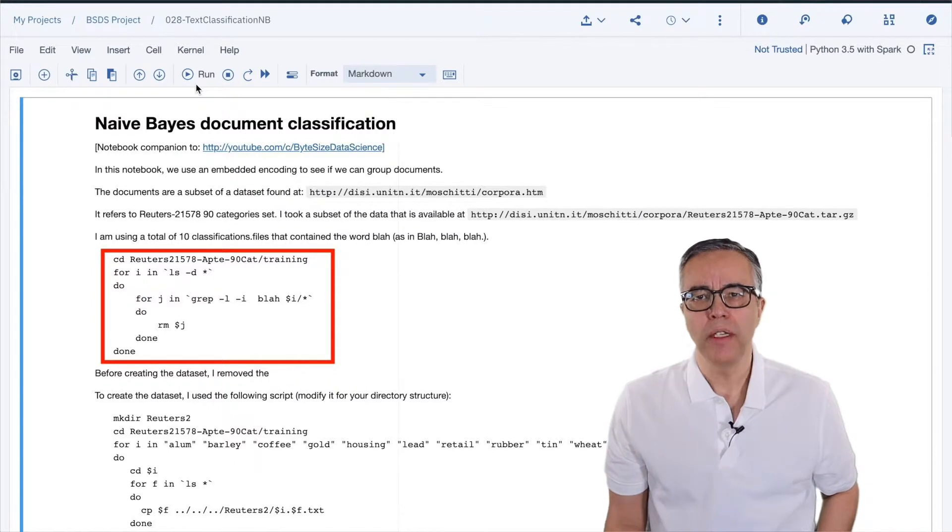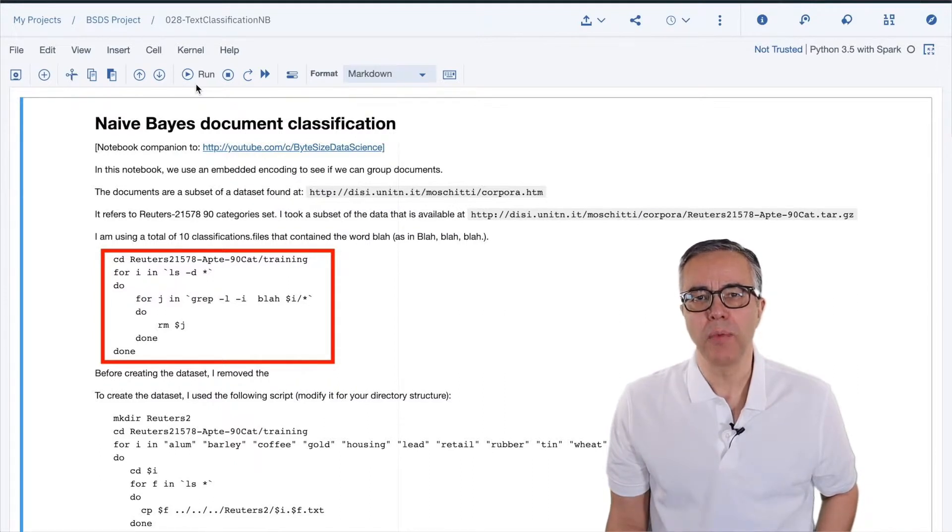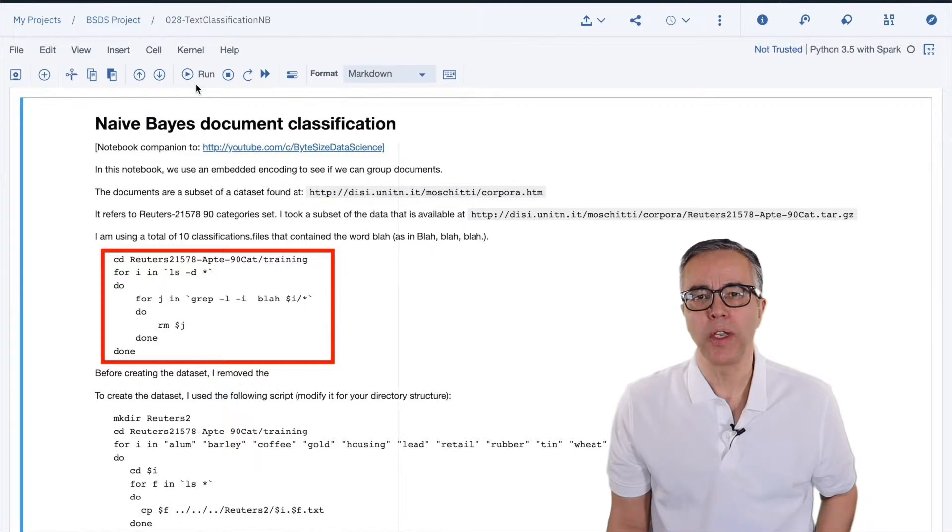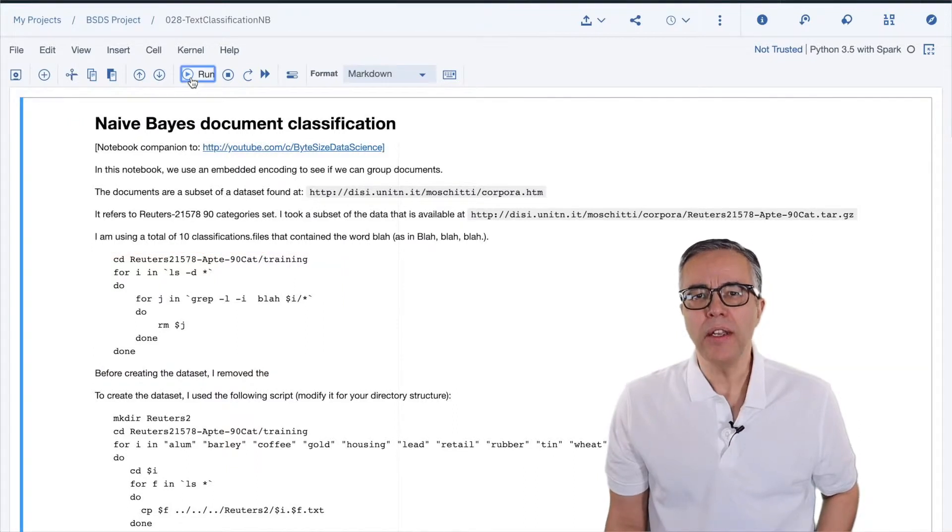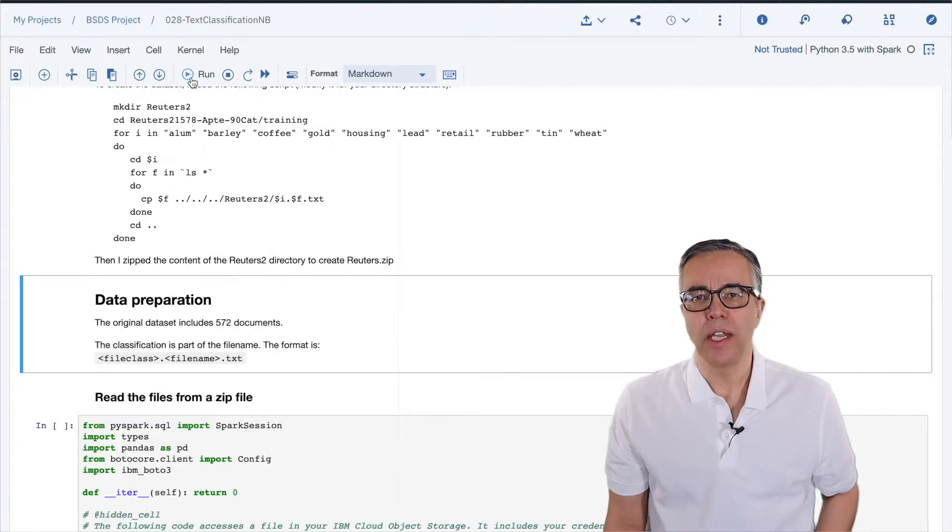Hopefully, this also reminds you that you should do data exploration to understand what you are working with. The data is stored in the IBM Cloud Storage.